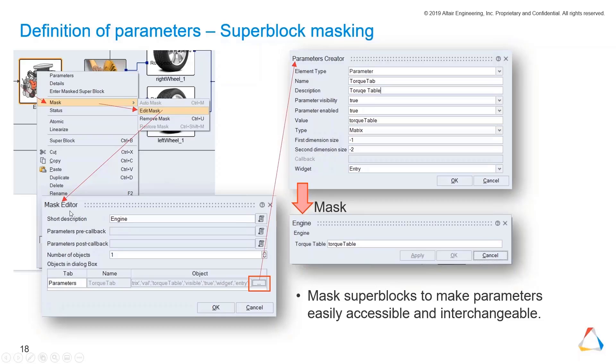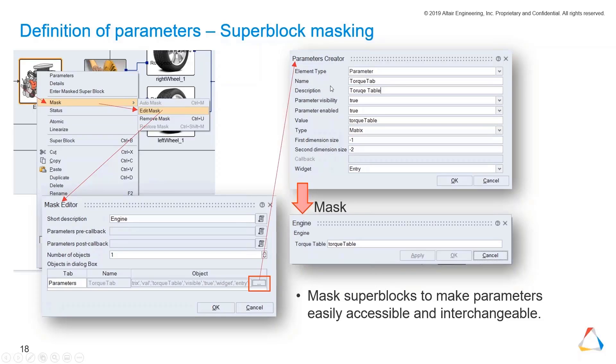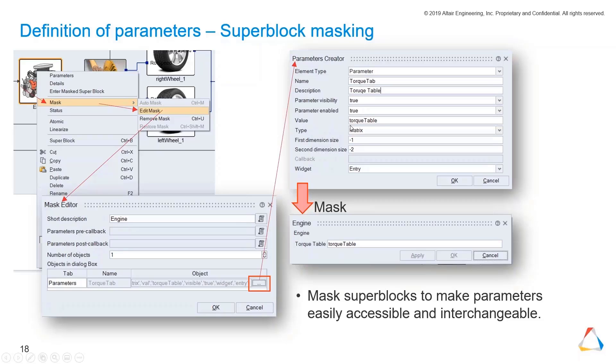You have the mask editor, then you see those objects in the dialog box. There's the name parameter. You click on this button in the red rectangle and the parameter creator will open. What you type in: you will have a parameter and you will give it a name, a description. You can say if it's visible or not - sometimes it's not necessary to make parameters visible within the mask. The parameter is enabled, and then you type in the value.